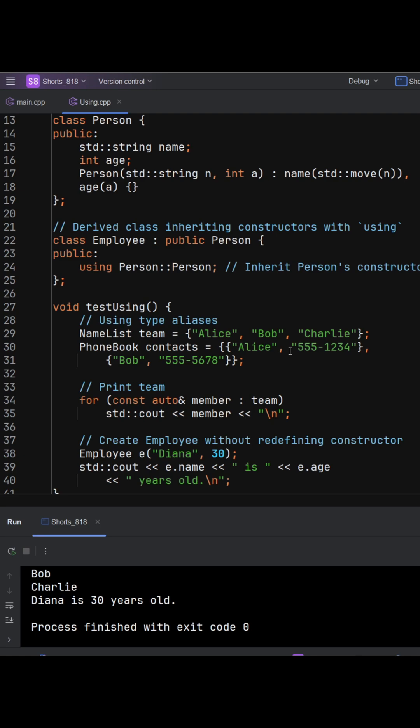Second, using can import members. Here, using person scope to person, an employee inherits all of the person's constructors. So we avoid boilerplate code and keep the class focused on what's unique to employees.